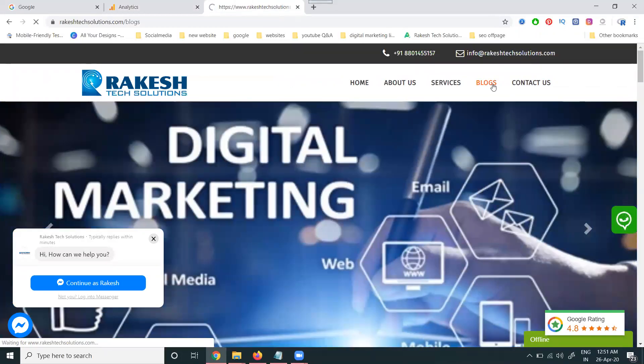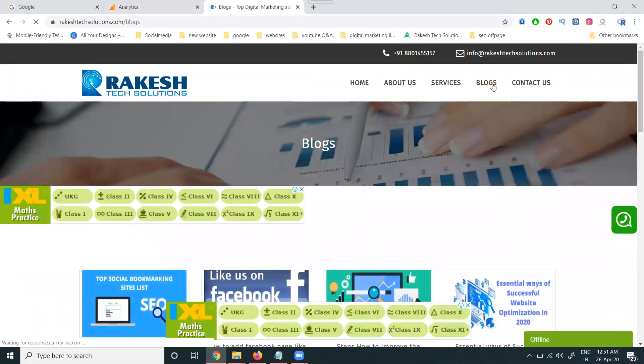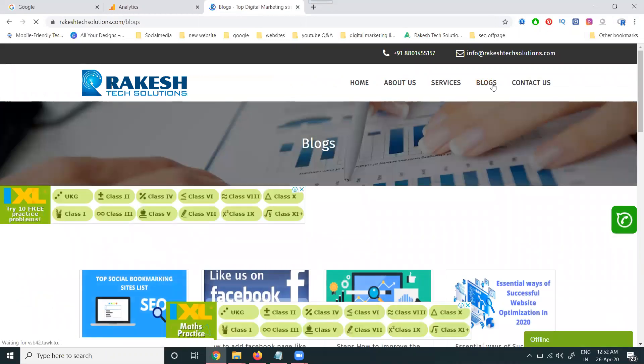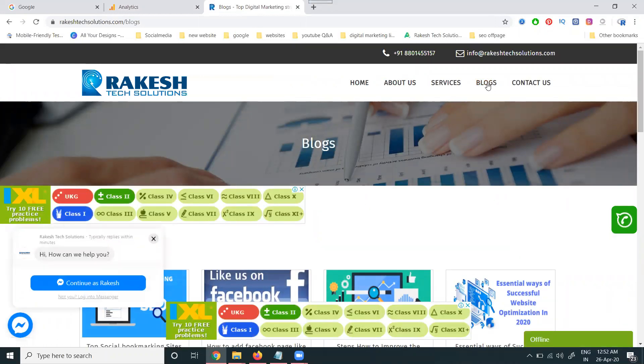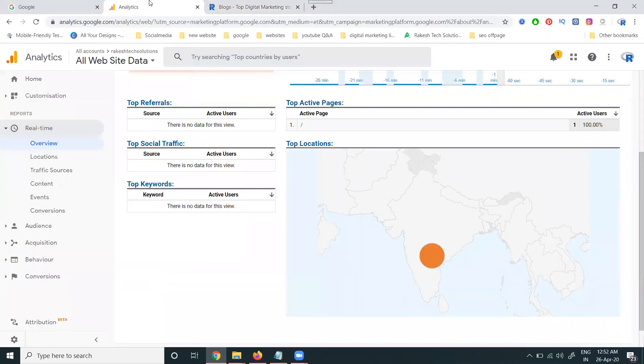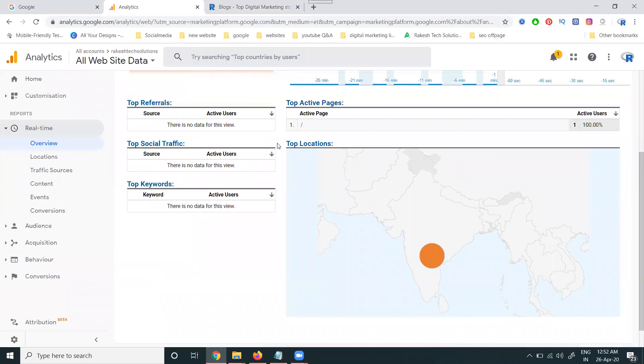Now I'm changing to the blog page. Within a fraction of seconds, the page will be moved from the homepage to blog page. So now the homepage is there, and now they are moving. Within a second, the blog page will be changed.